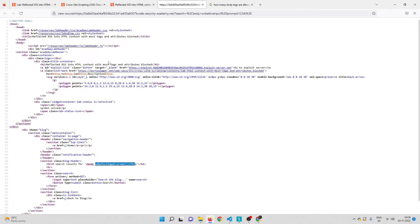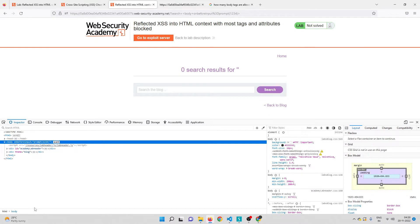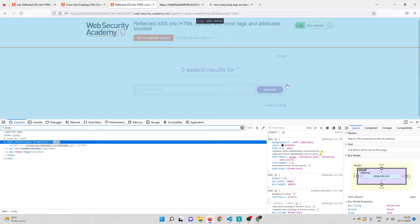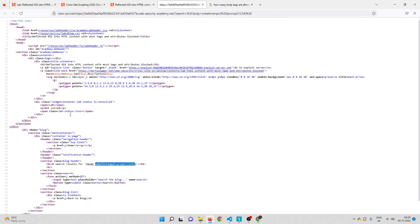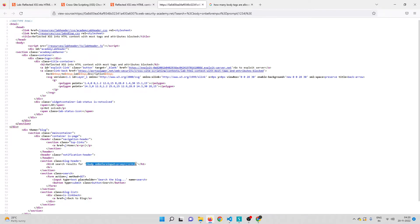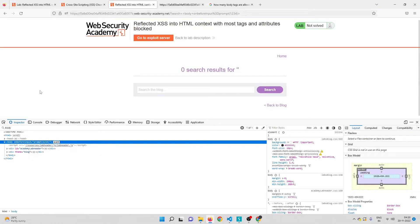Don't believe me? Let me show you. If you go to inspect element — after the validation of this HTML document — you can see that our event has been attached to the main body tag. And if you search for 'body' you can see there is only one search result, meaning the other body tag is completely removed. So when you use two body tags, the browser removes the injected one but preserves the event and puts it into the main body tag. Now we have only one body tag attached with the onbeforeinput event.